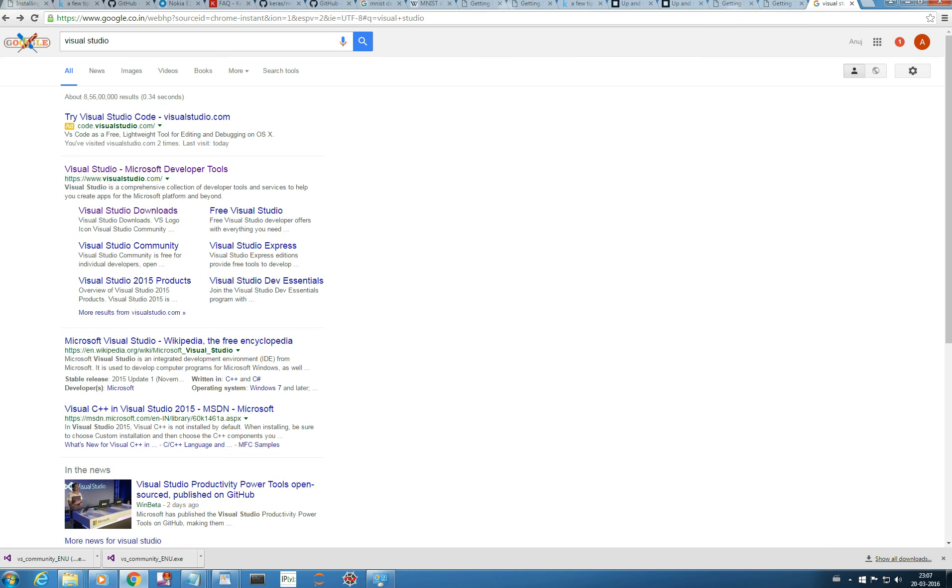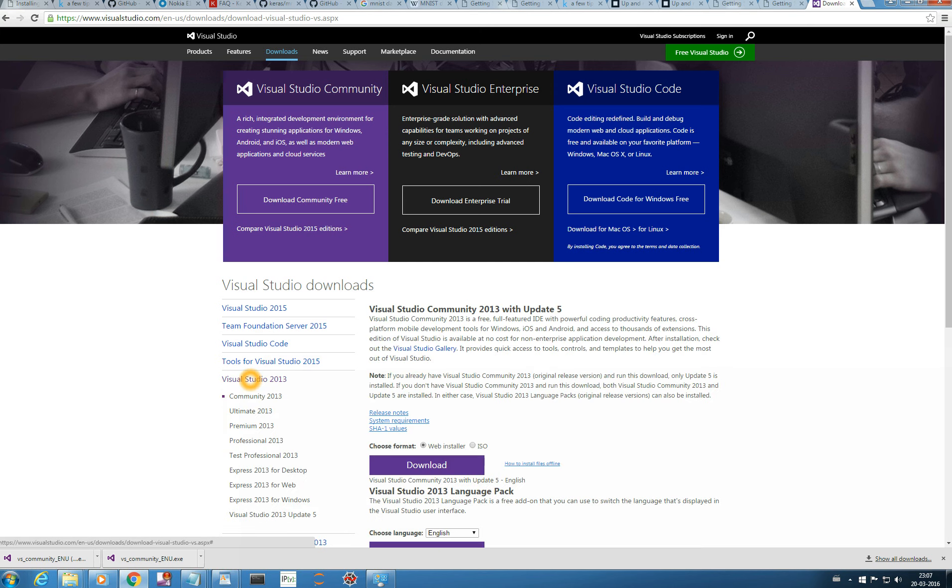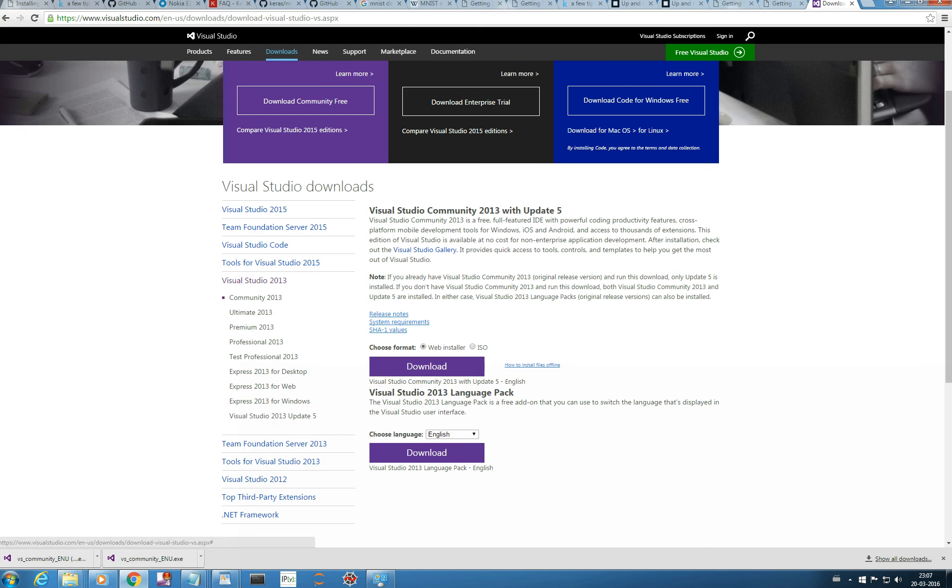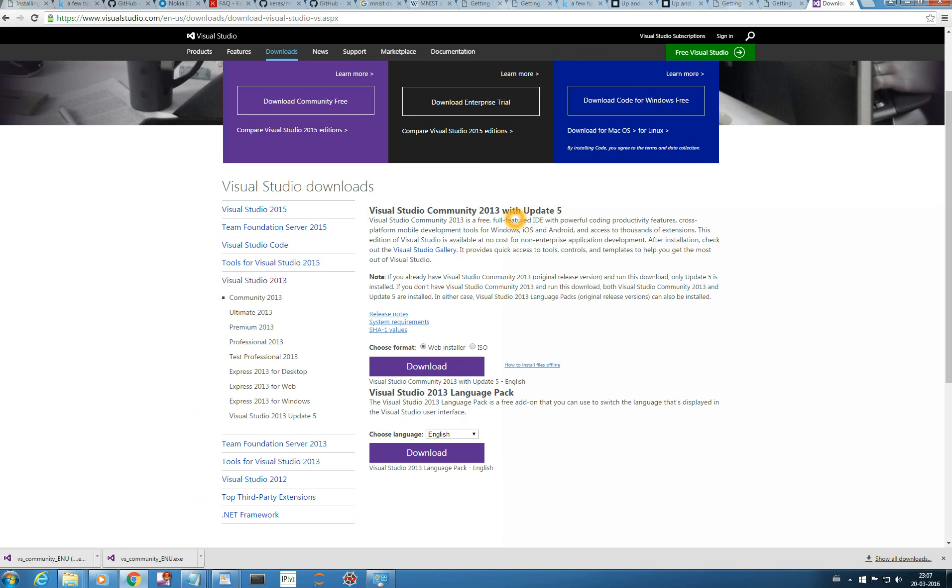So, let me download this Visual Studio Community 2013. You can download any of this. You type Visual Studio. You go to Visual Studio Downloads. And here it is. Visual Studio 2013. And you can download community as they have mentioned here. Visual Studio Community 2013 which will be supporting C++12.0. So, let me download this first.